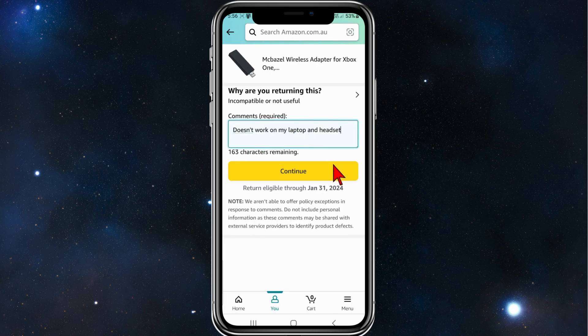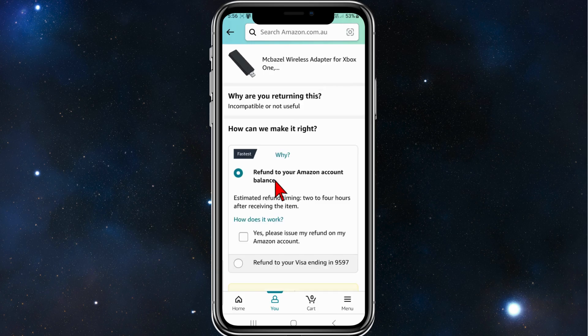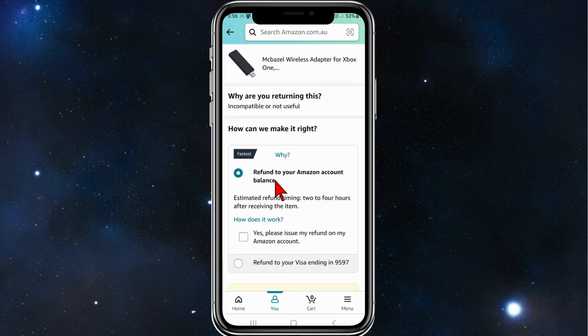'Incompatible or not useful' sounds good. I'm going to give it a comment, which is required. Once you've done that, click on 'Continue'.